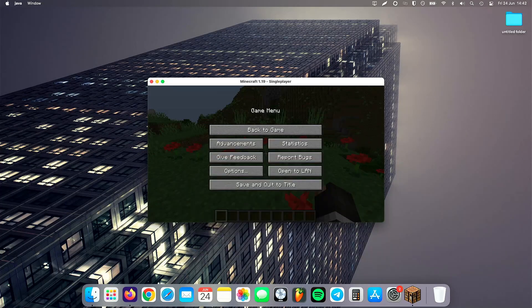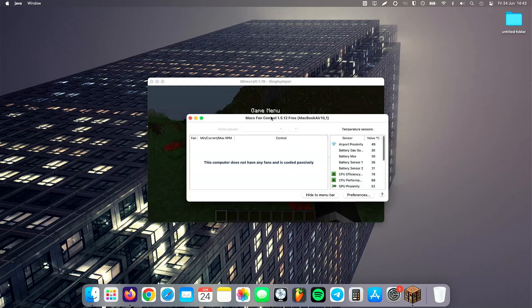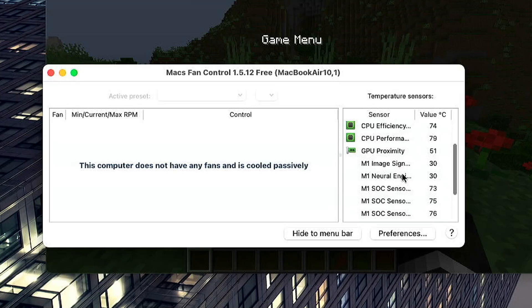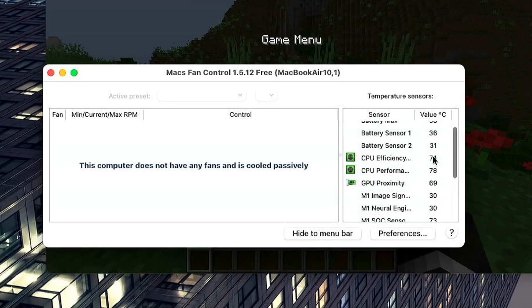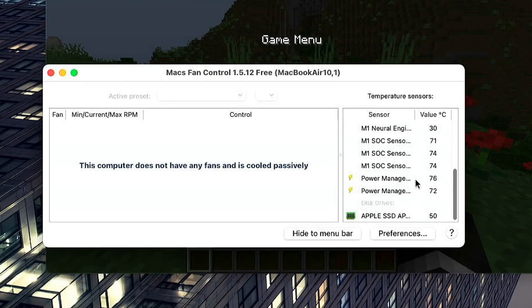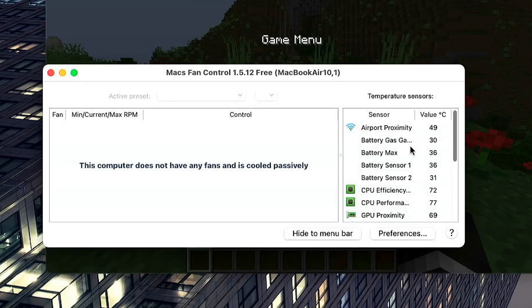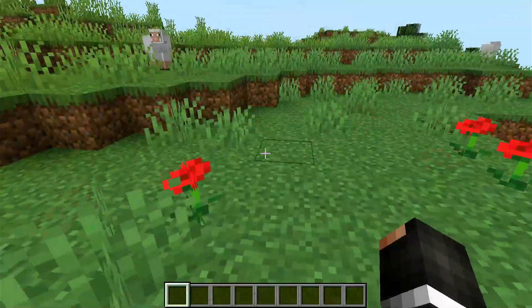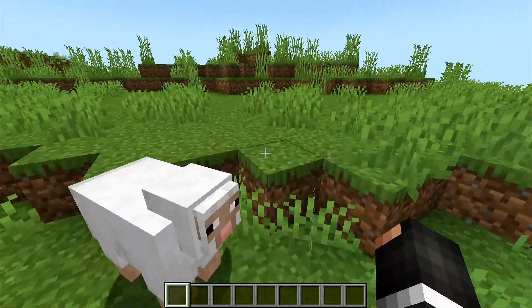We're going to Mac Fan Control here, which is a fan app — though this Mac doesn't actually have any fans, it's passively cooled. But we can see our temperatures: about 74 degrees on our efficiency cores and 78 on our performance cores. GPU is about 69 degrees. This thing is cool as a cucumber — it's no stress running native Minecraft 1.19.